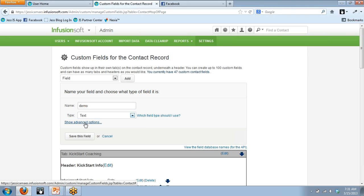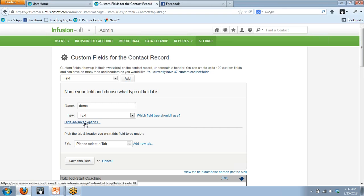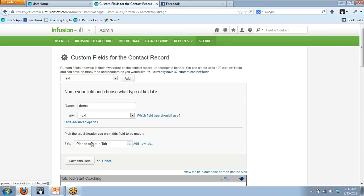Before I do, I want to point out this link — Showing Advanced Options — which allows you to pick a tab and a header that you want the field to go under. If you don't fill this out in the beginning, no big deal. It will slot itself into a spot called Custom Fields, and then you can move it from there. If you're just starting out, stick with just learning how to make custom fields — you can make it look organized in your contact record later.